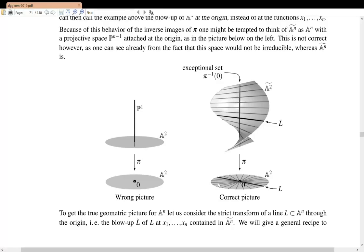We ended our last lecture talking about this picture, and this is an important idea of a blow-up. The wrong picture actually still gives us the idea of what's going on: if we blow up the plane A² at a single point, then there'll be a fiber over that single point isomorphic to P¹, and everywhere else it's an isomorphism. The blow-up is irreducible, not reducible as suggested by the previous picture.